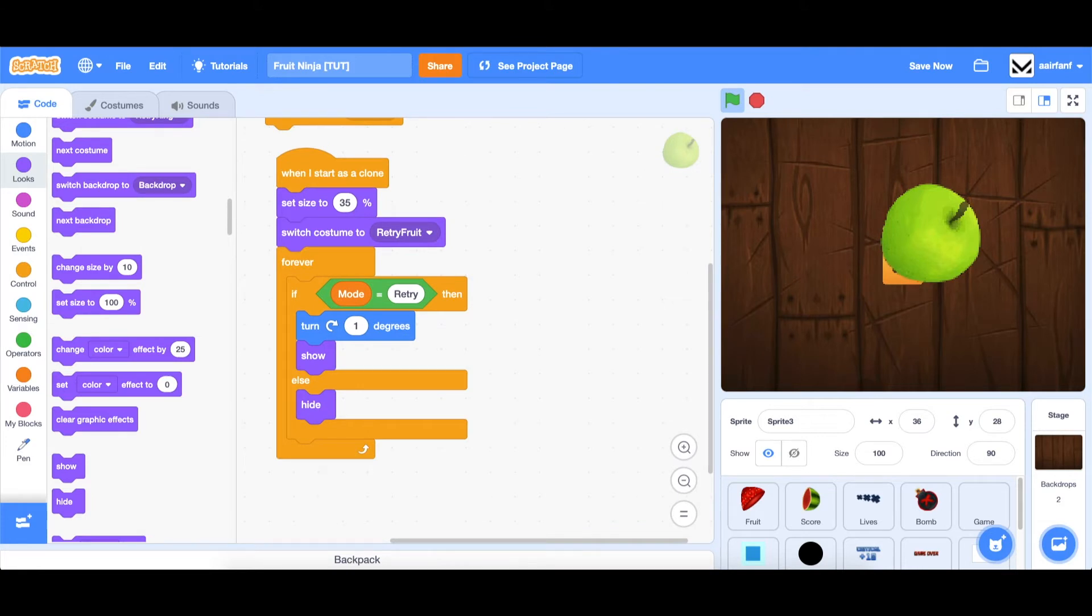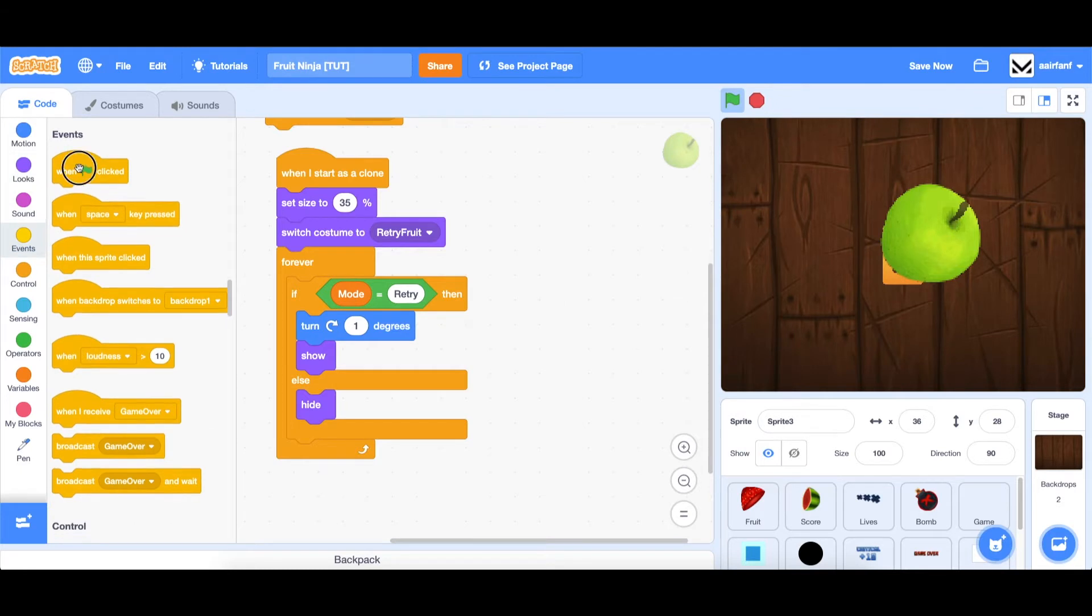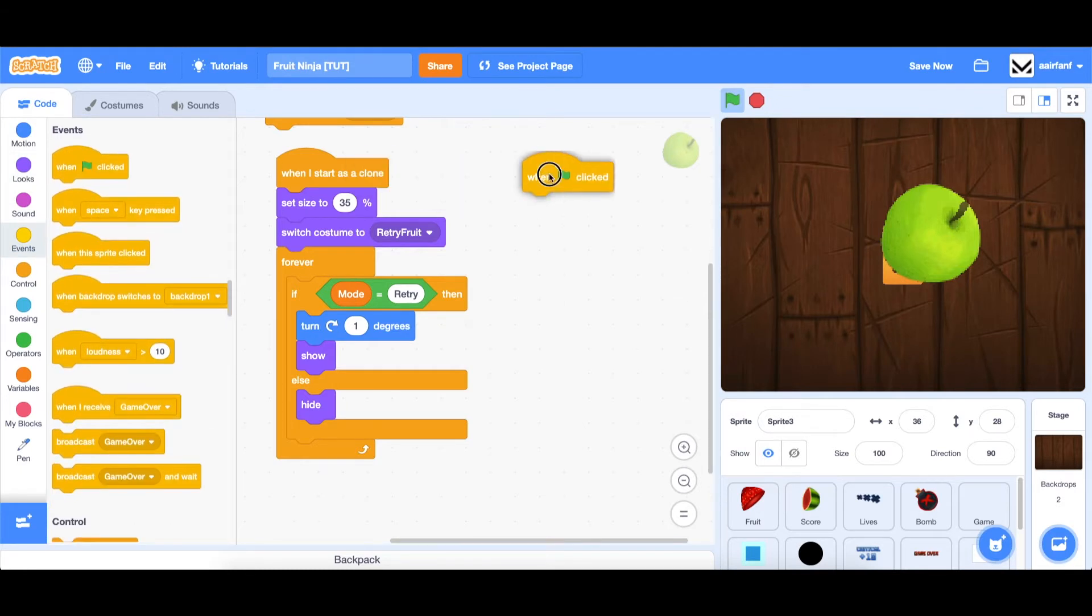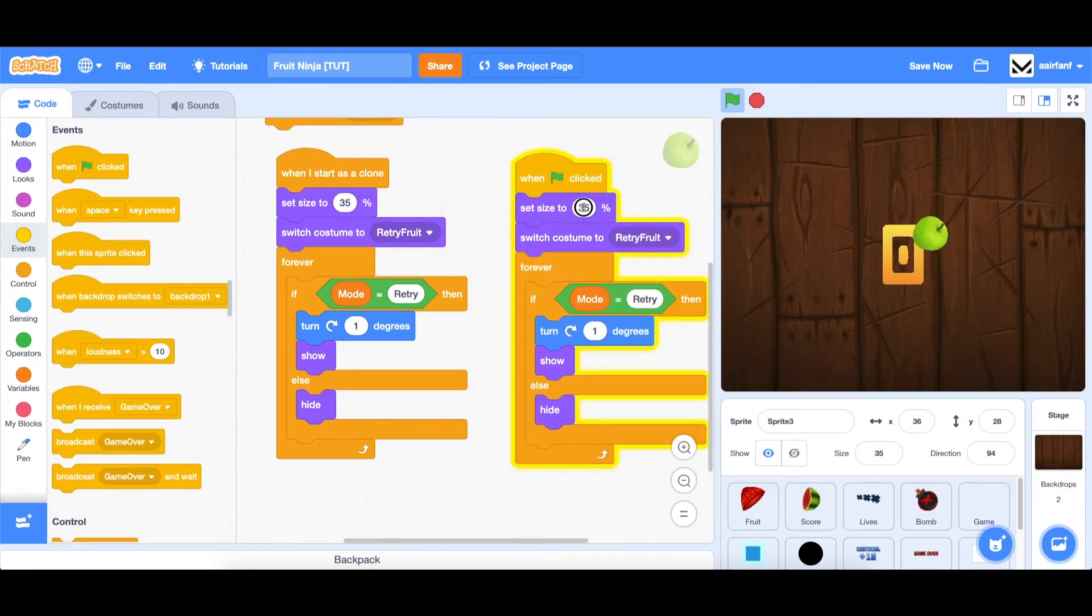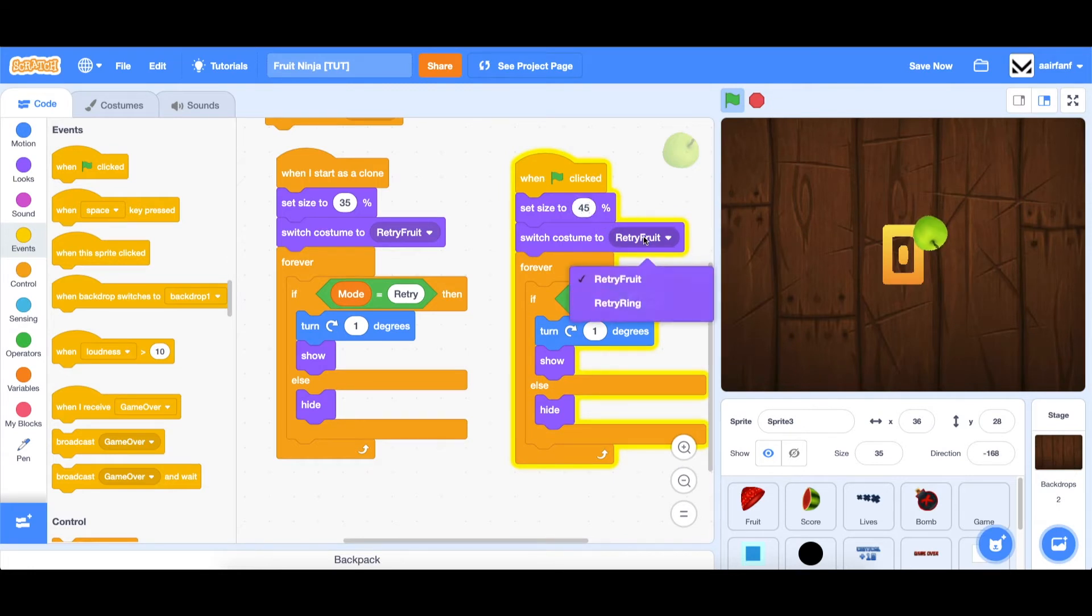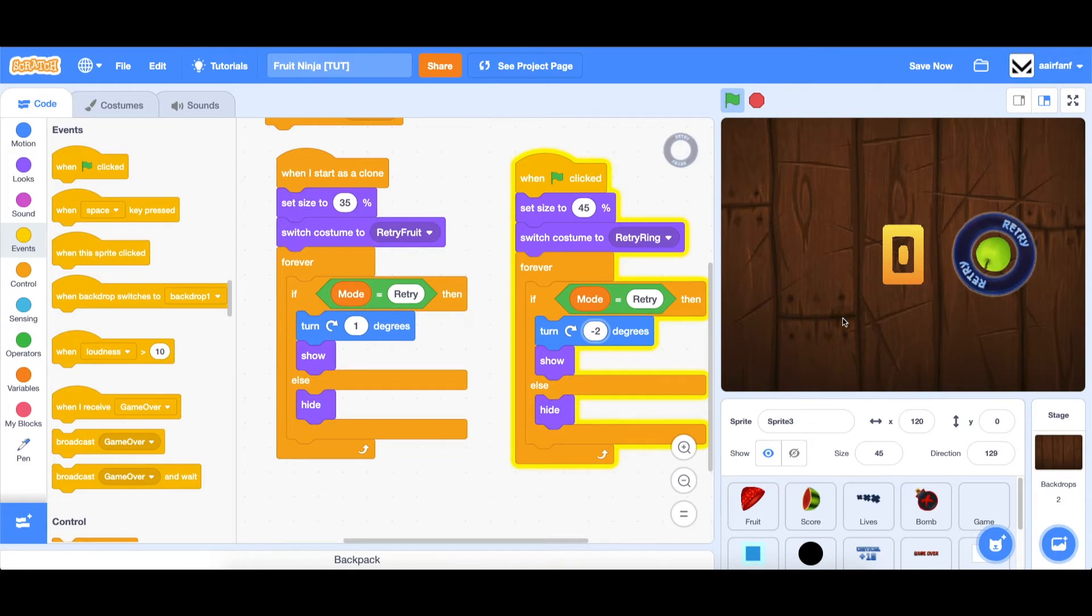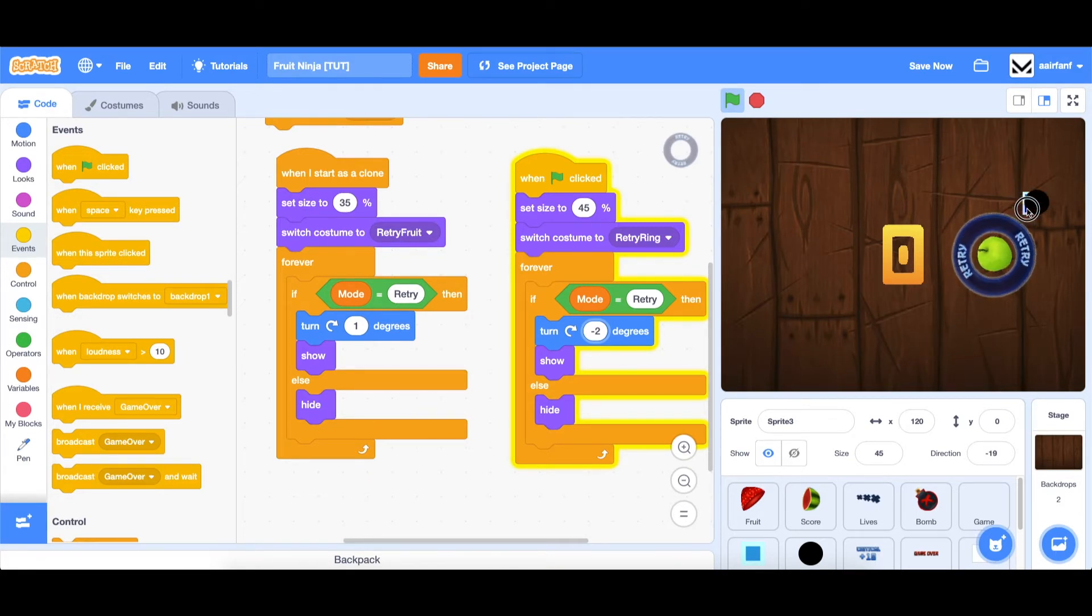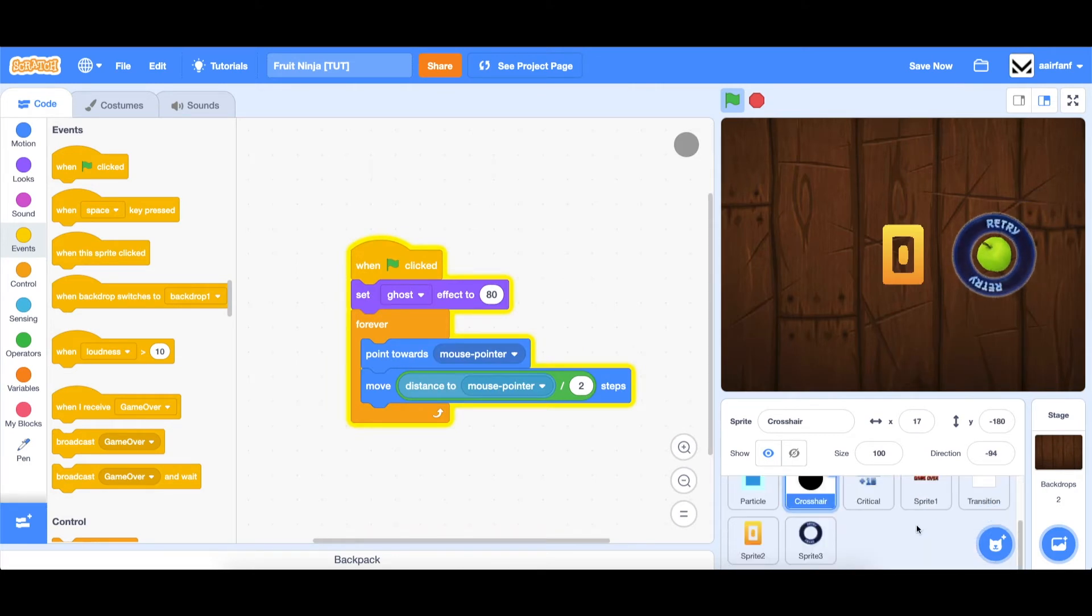Okay, so then for the ring, we're going to do that in the spawner clone. So when flag is clicked, we can do it here. And it's going to be pretty similar, we can set size to 45% instead, and then change this to retry ring, and make this negative two. And let's see how this looks. So we have a retry button on the right. And ideally, we just get to swipe through it, and it'll retry the game for us.